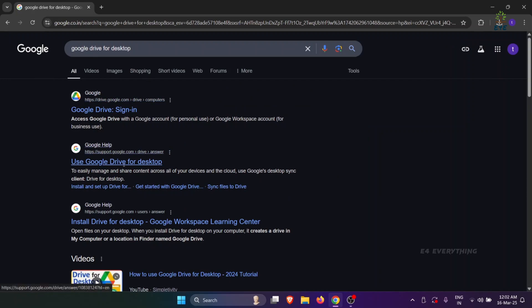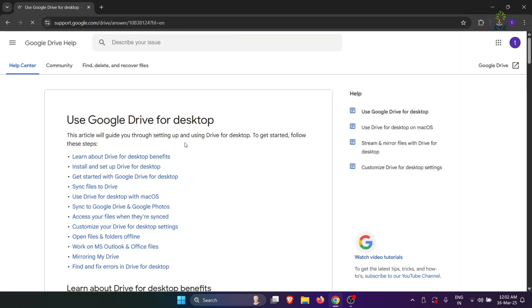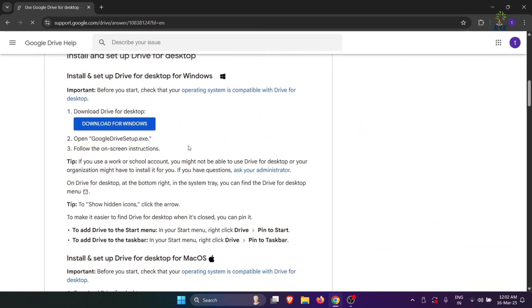Now select this link, use Google Drive for Desktop, then scroll down, and you need to select this download for Windows option.